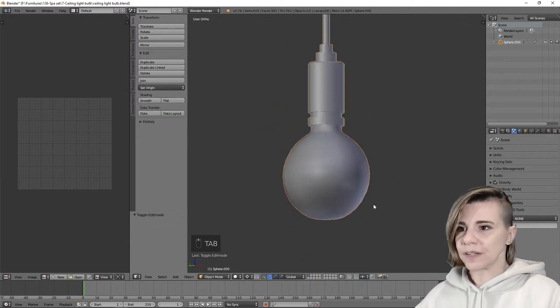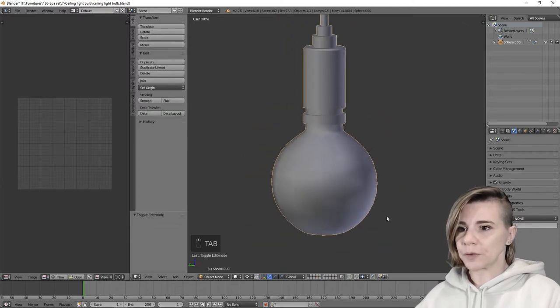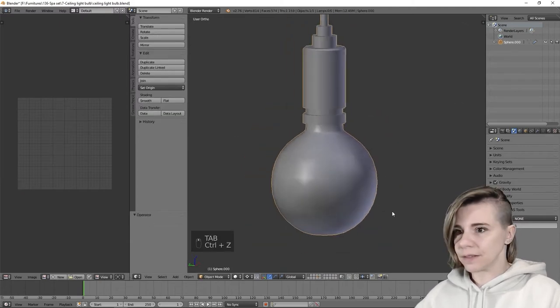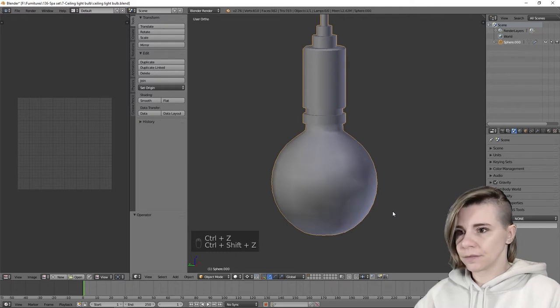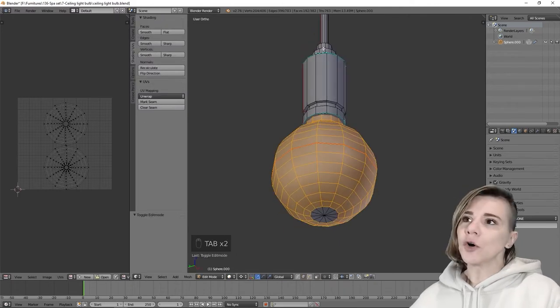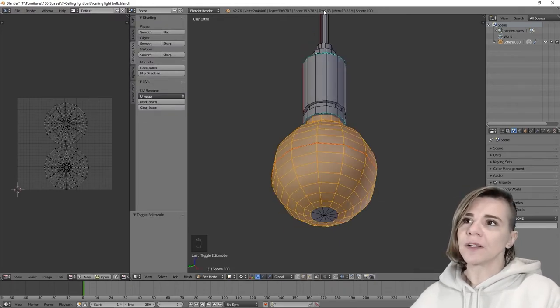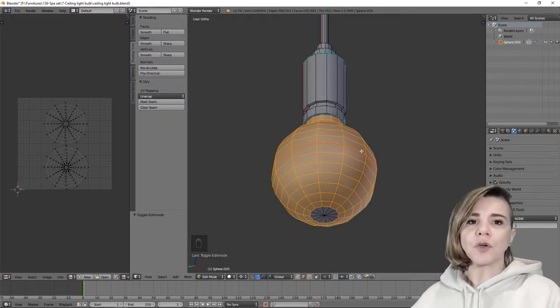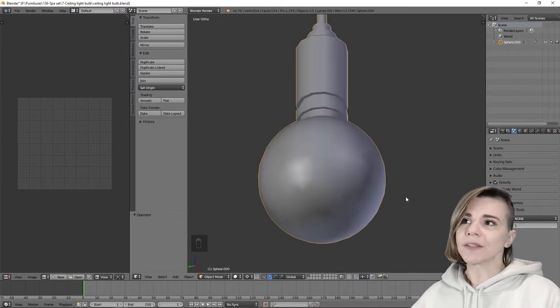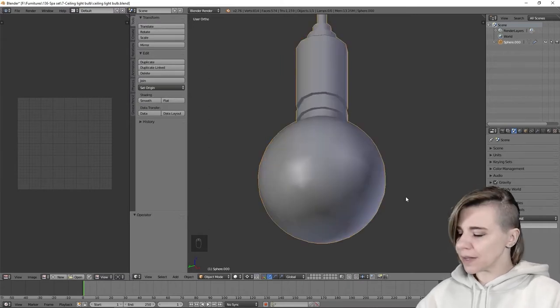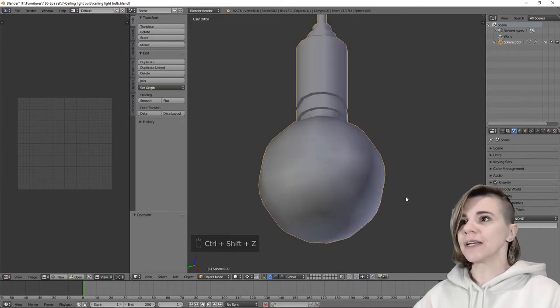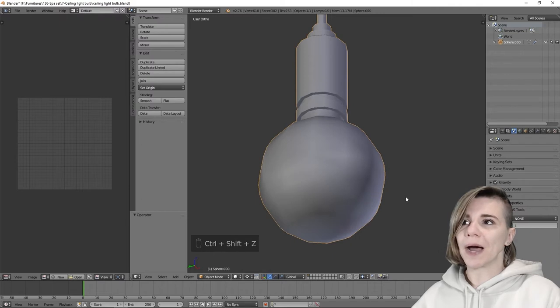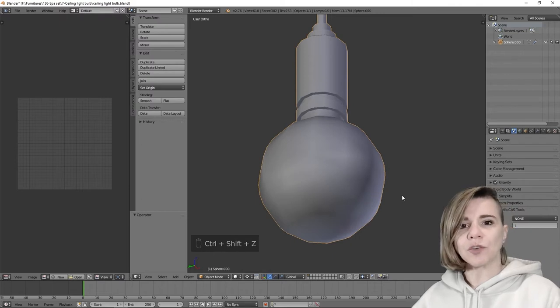As you can see in object mode, we barely see the difference. You can always check on the top here the number of tris you have removed. We were at 1100 tris and after deleting the edge loop, we are at 700.